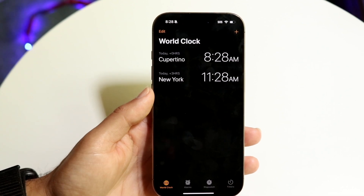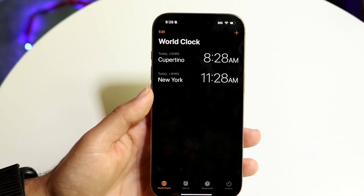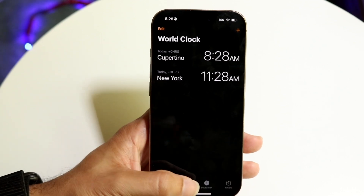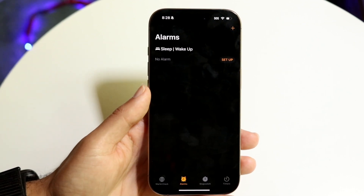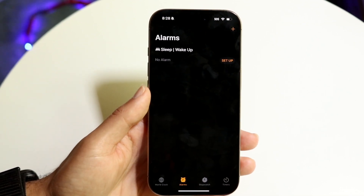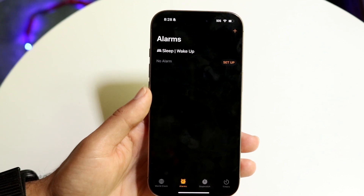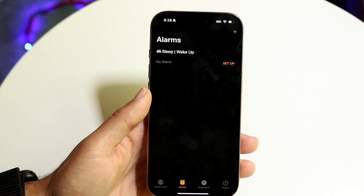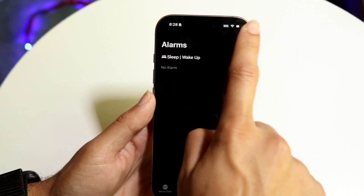When you're on this page, you want to find the option that says Alarm — there's a little Alarm option at the very bottom. Tap into this Alarm option, and then find the plus button in the top right corner and tap on that.